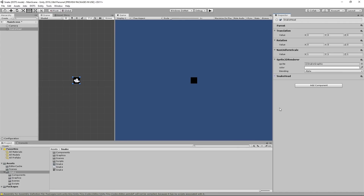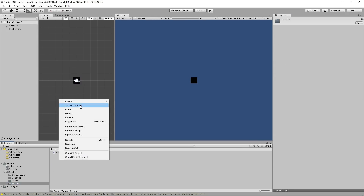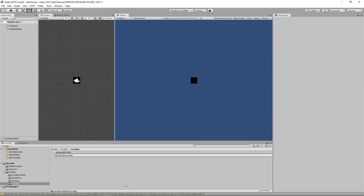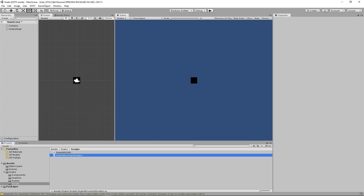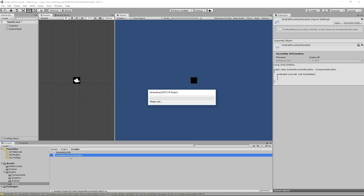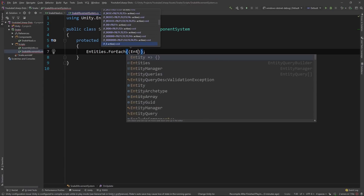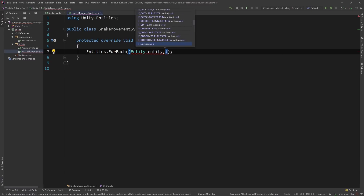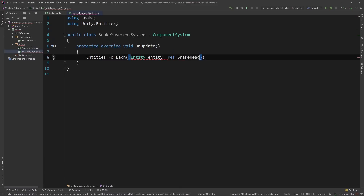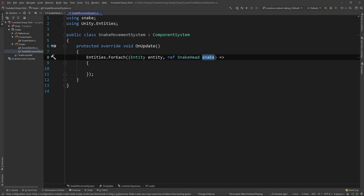Now that we have the Snakehead set up with the Snakehead component, let's create a system to move the Snakehead around. Go into your scripts folder and create a new C-Sharp system — we'll call this SnakeMovementSystem. After you create the file, go to Assets, Open .C-Sharp Project to make the script available inside of your IDE. Once you have SnakeMovementSystem open, we're going to want to find the Snakehead entity that we created. To do that, we'll say entities.ForEach, add another parenthesis, then type Entity with a capital E, then entity with a lowercase e, put a comma, and then reference the Snakehead component and call it snake. Then we can put a lambda expression with an open and closed bracket. This will find every entity inside of our world that has a Snakehead component and allow us to make changes to it. But the changes we want to make are all in the Translation component, so let's also reference the Translation component.